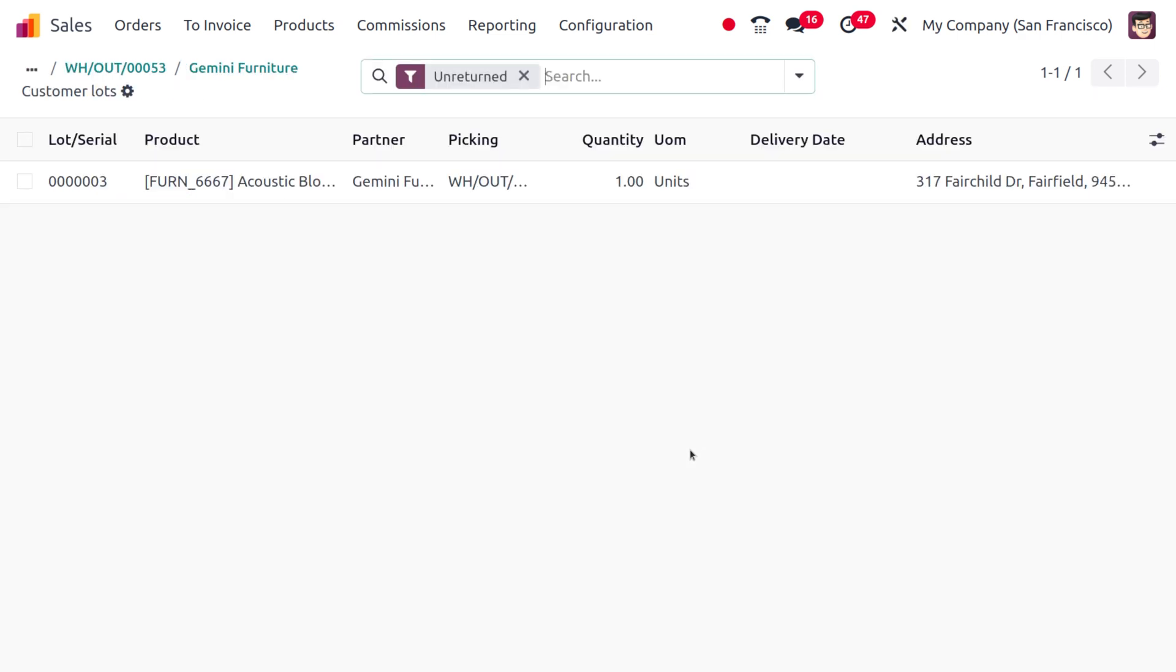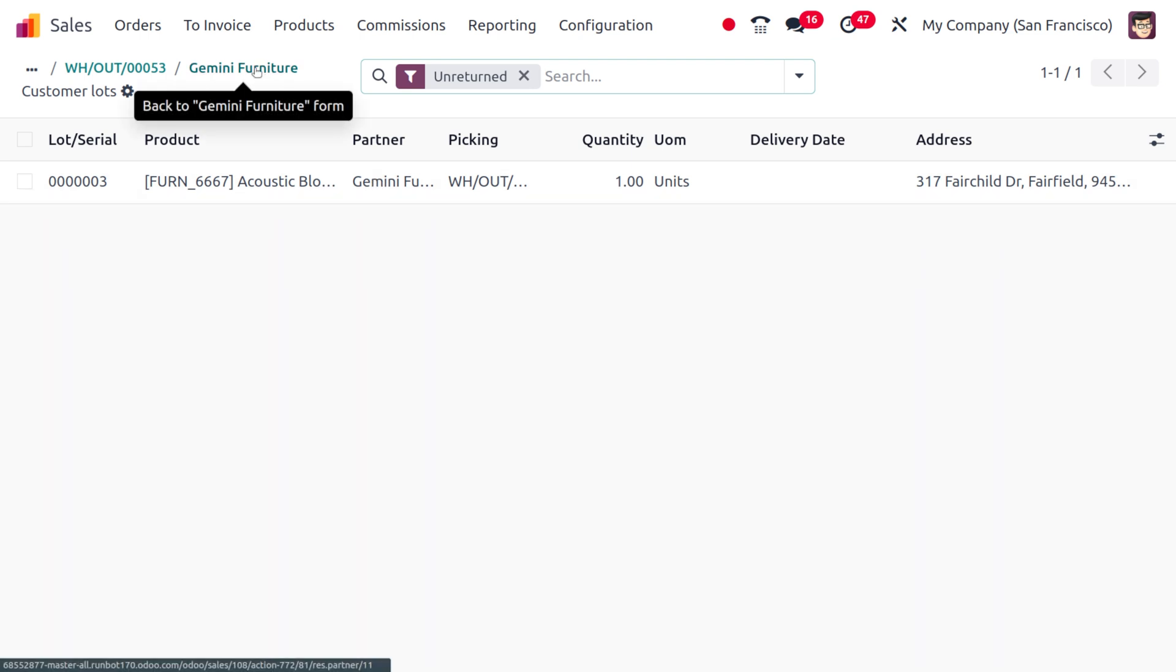Here you can move to the load or serial number, and you can see the load number that is used for Equestrian Block Screen by the customer Gemini Furniture.